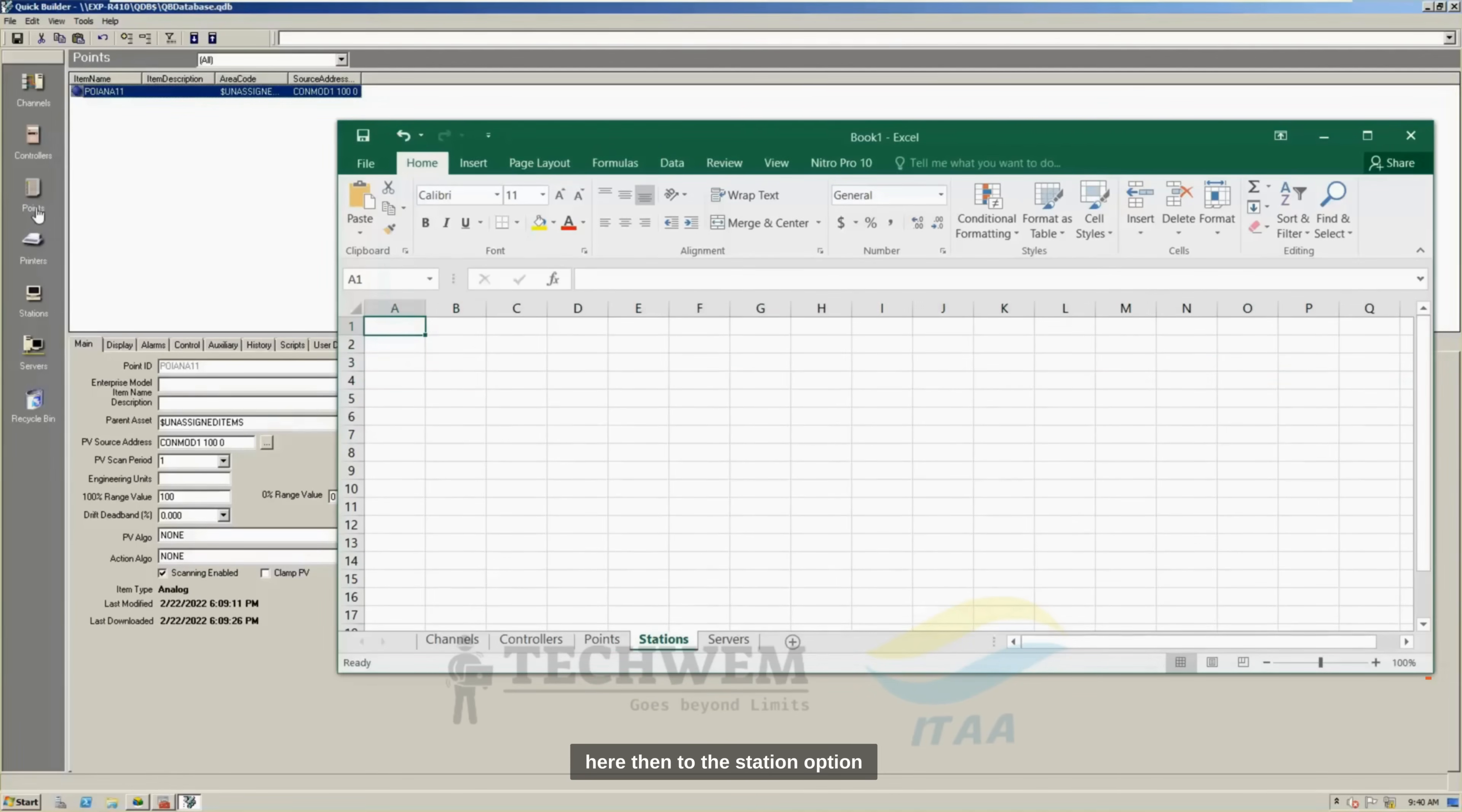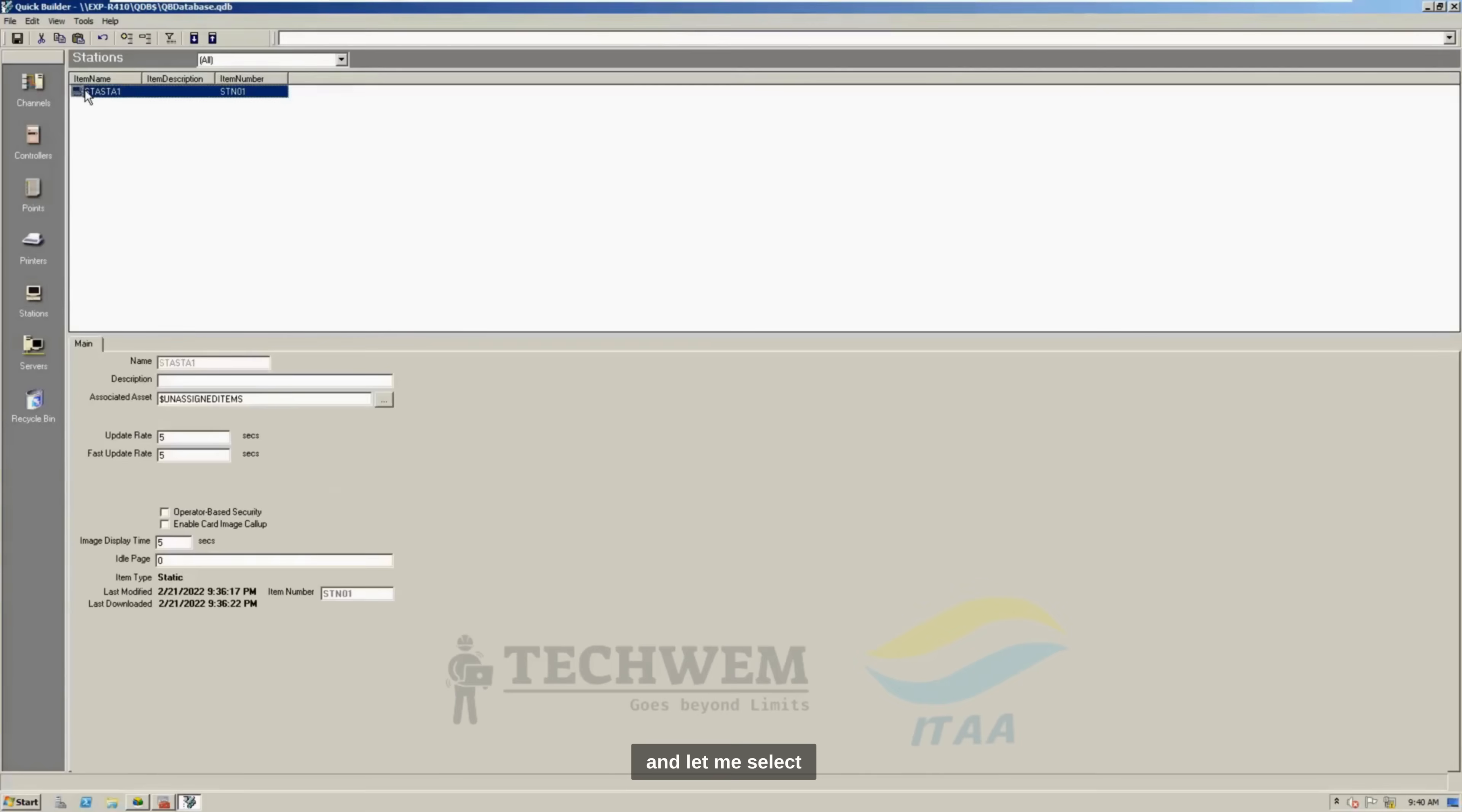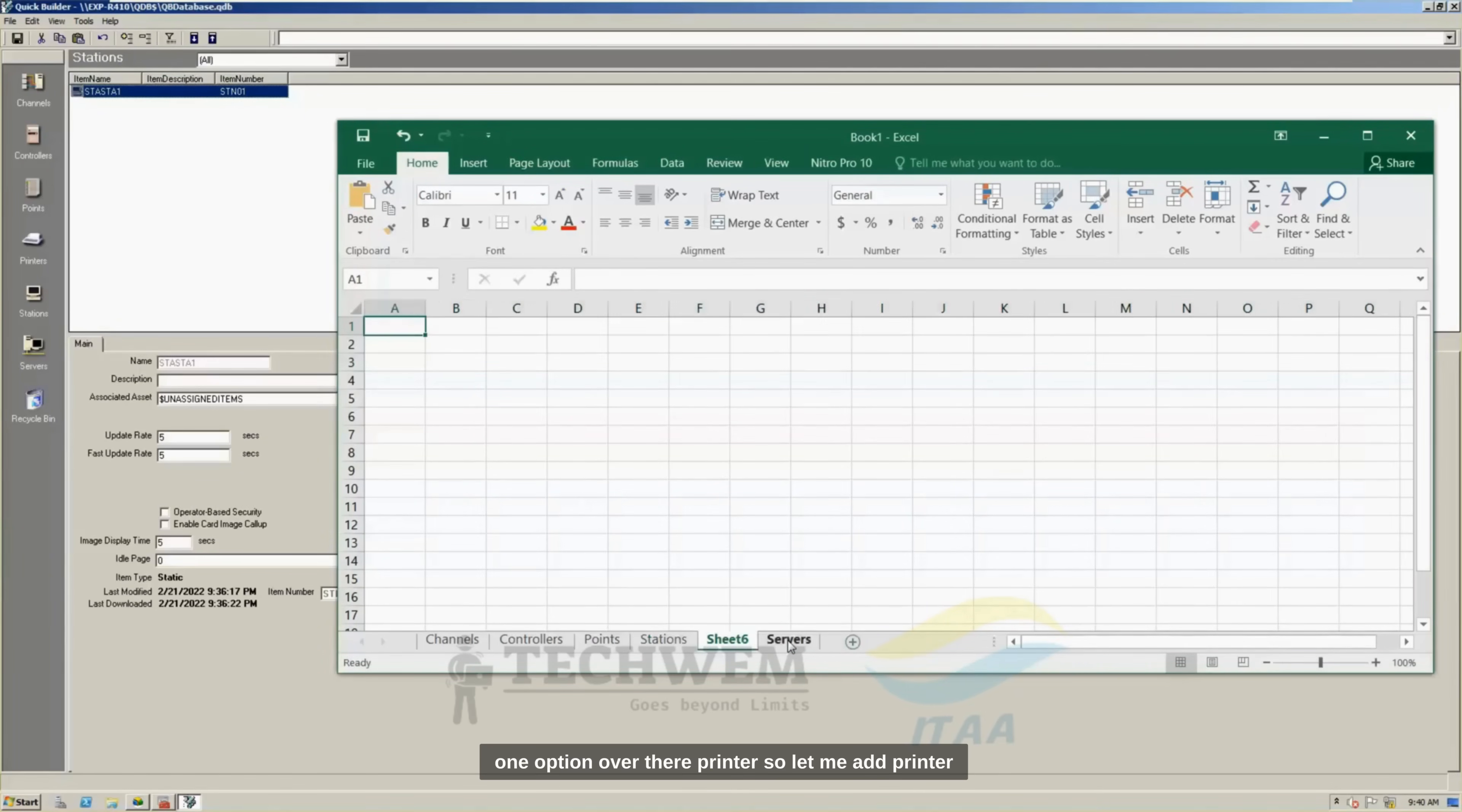Then, to the station option, and let me select all the station, Control A, Control C, and click, yes. We missed one option over there, printer. So, let me add printer as well.